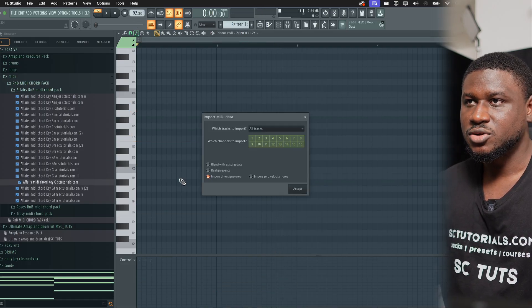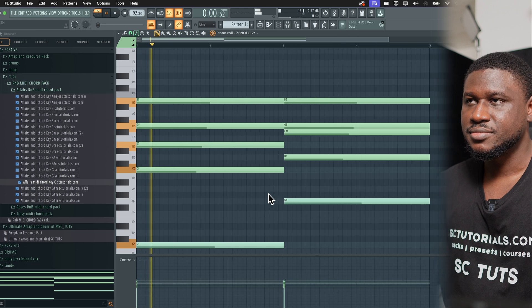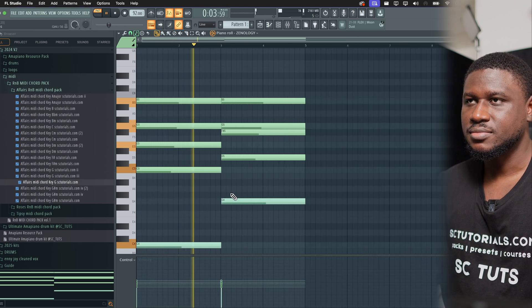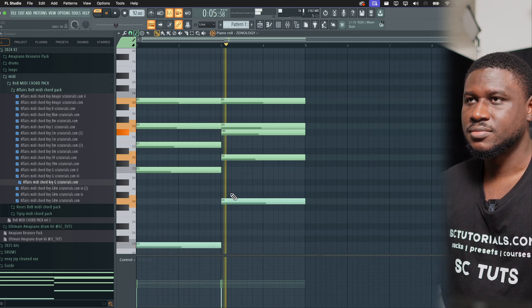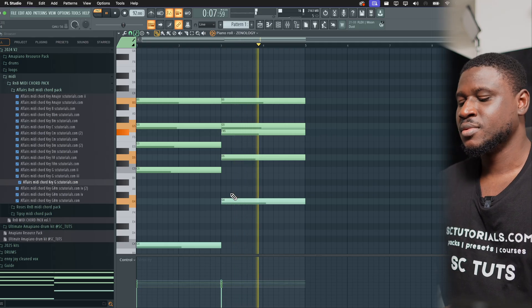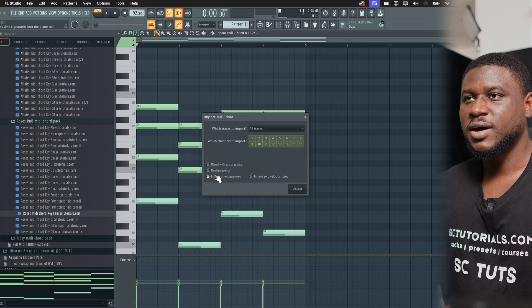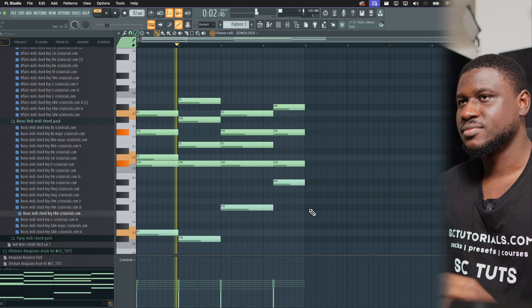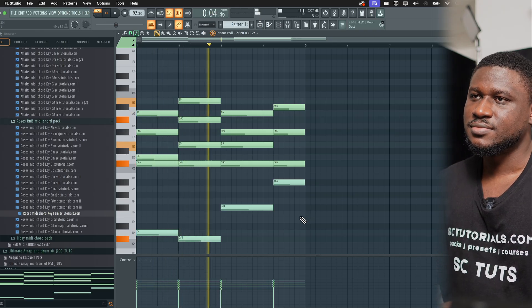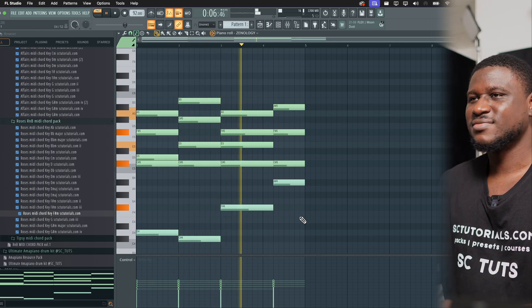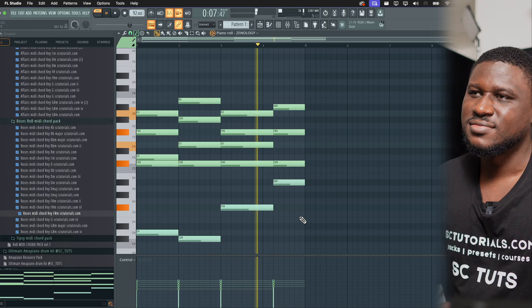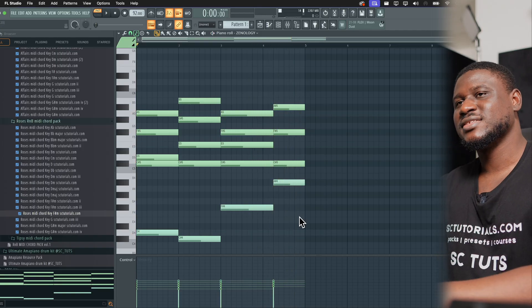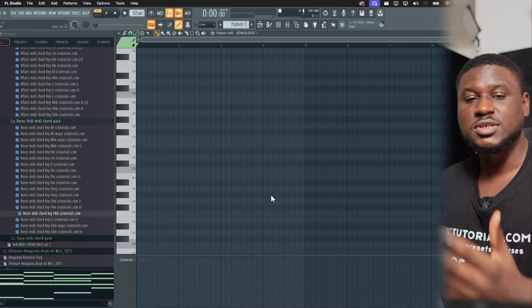And if I come right here and drop this — you hear that, right? Sounds real good. Anyway, so let me show you how to do it manually.